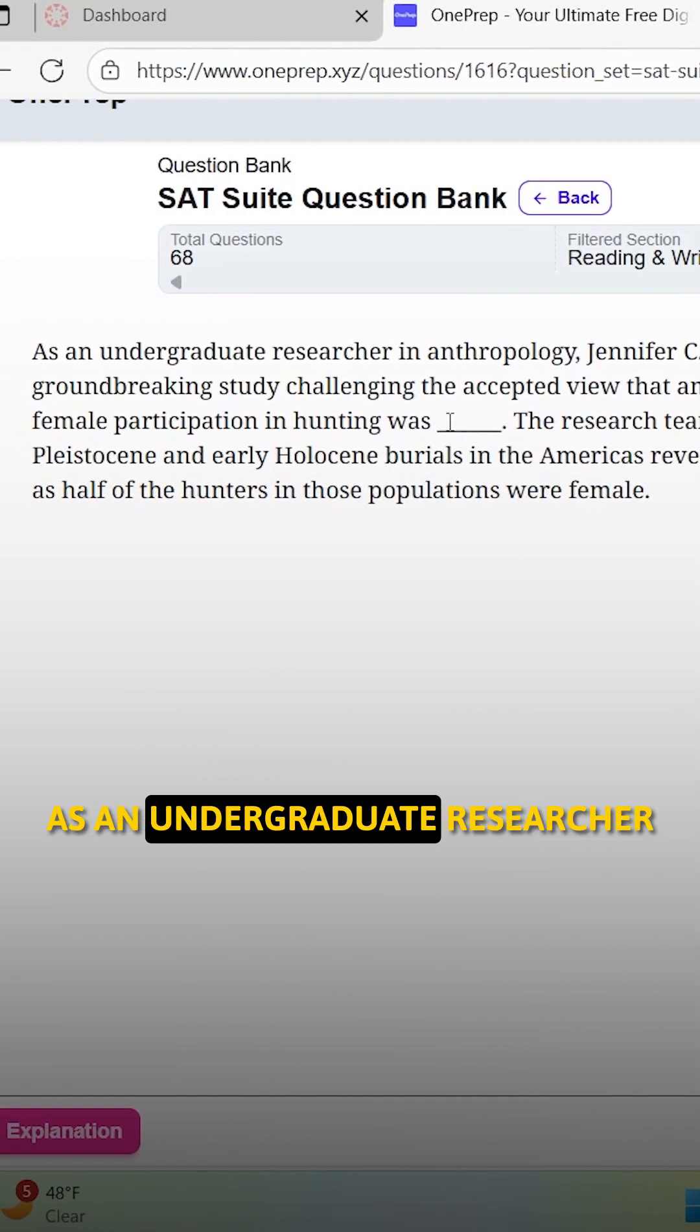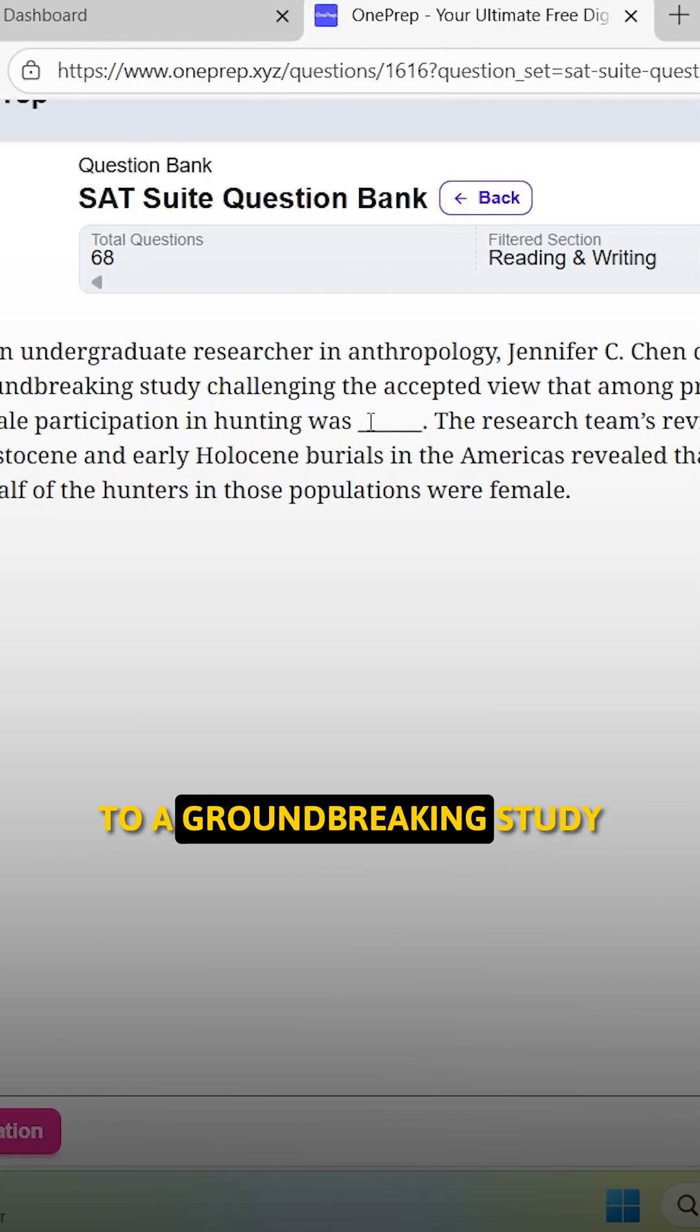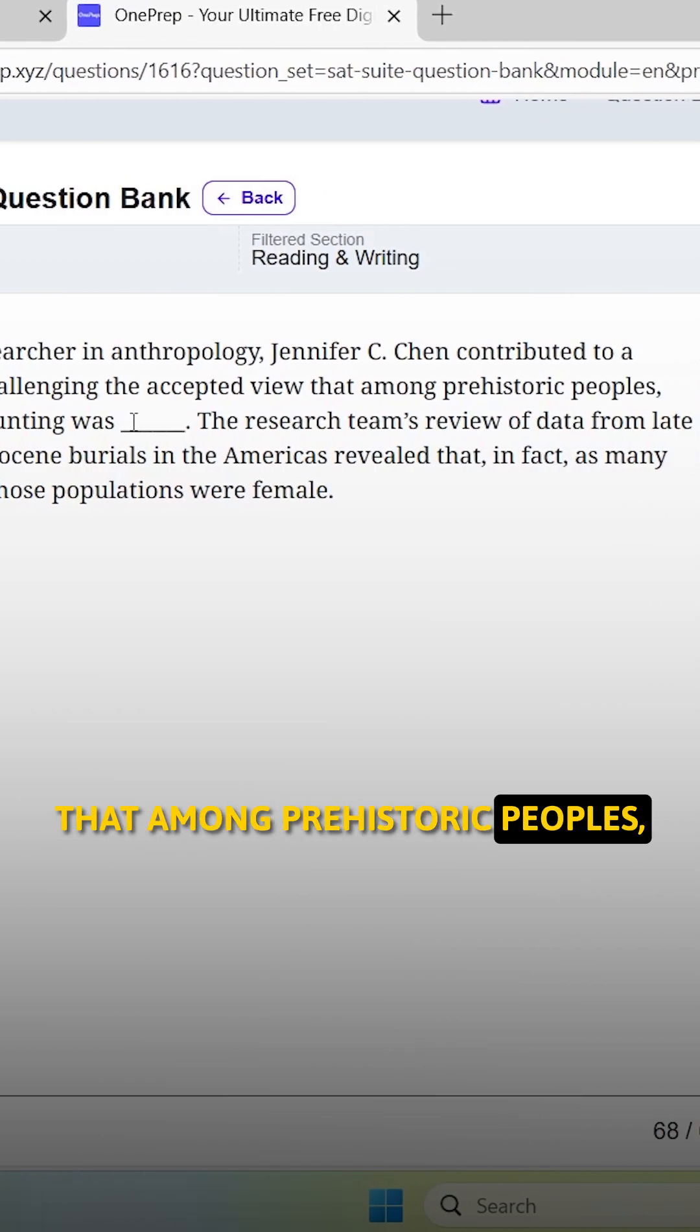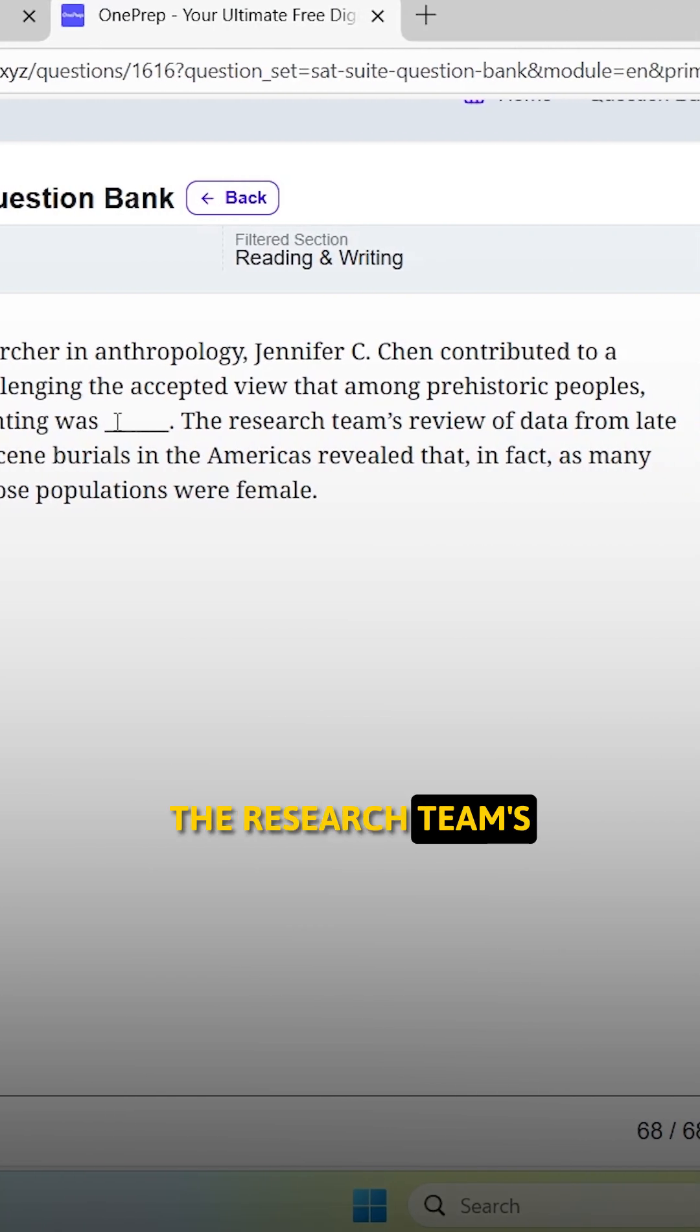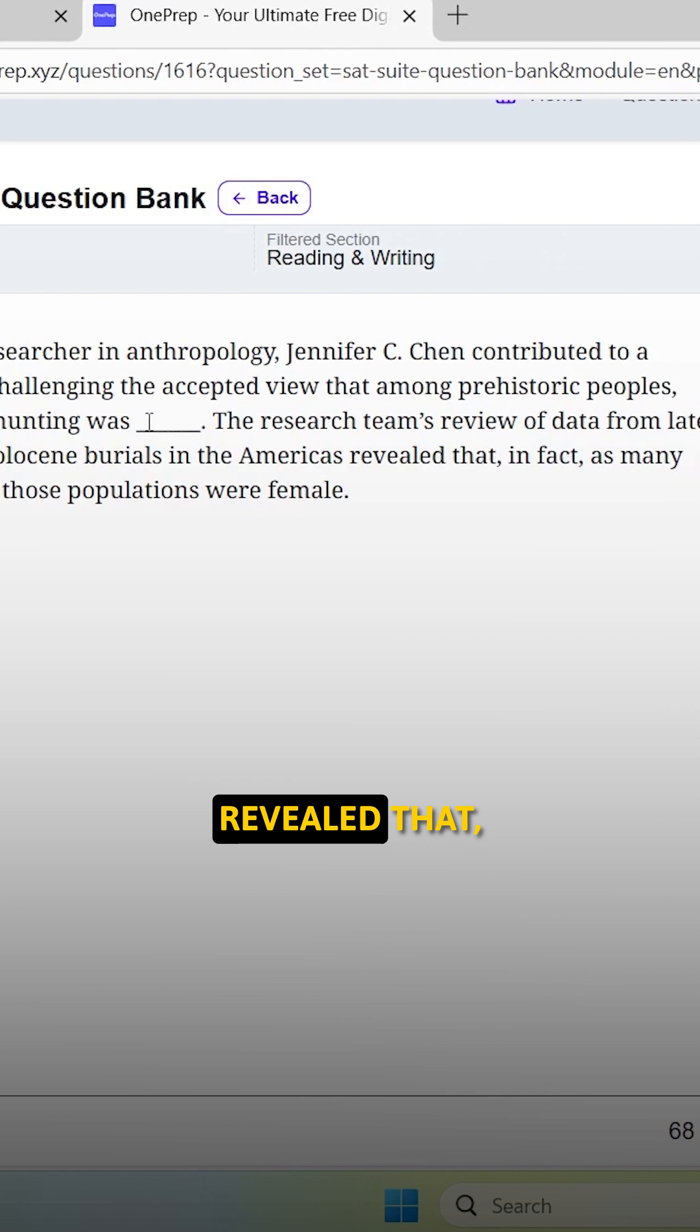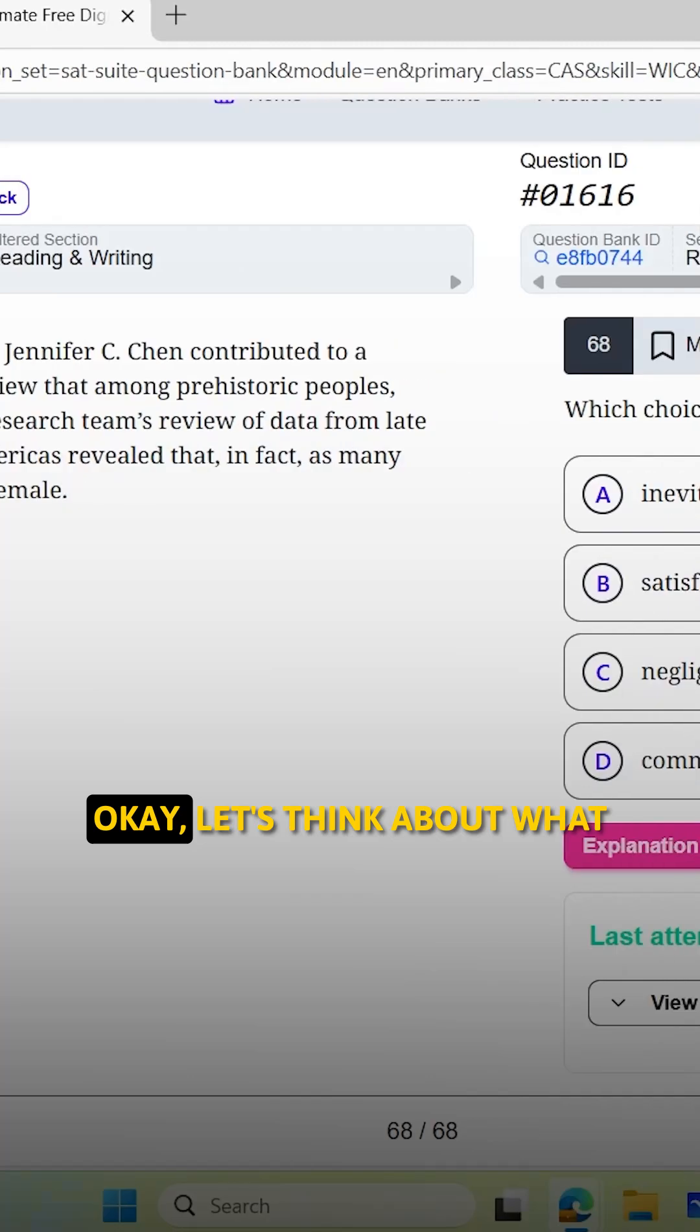As an undergraduate researcher in anthropology, Jennifer C. Chen contributed to a groundbreaking study challenging the accepted view that among prehistoric peoples, female participation in hunting was blank. The research team's review of data from late Pleistocene and early Holocene burials in the Americas revealed that, in fact, as many as half of the hunters in those populations were female.